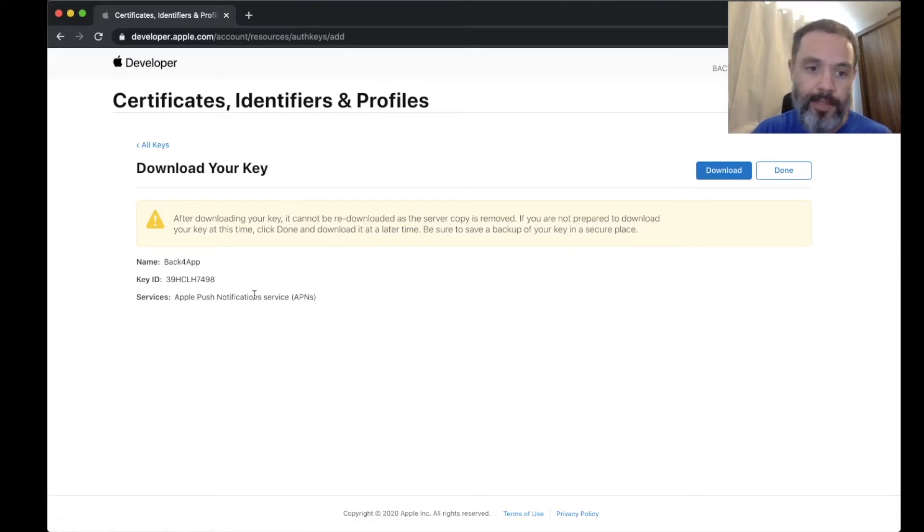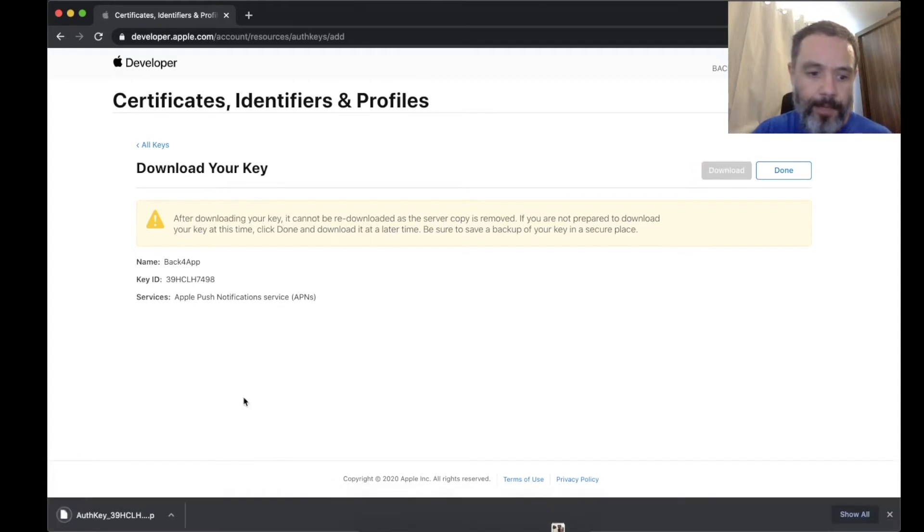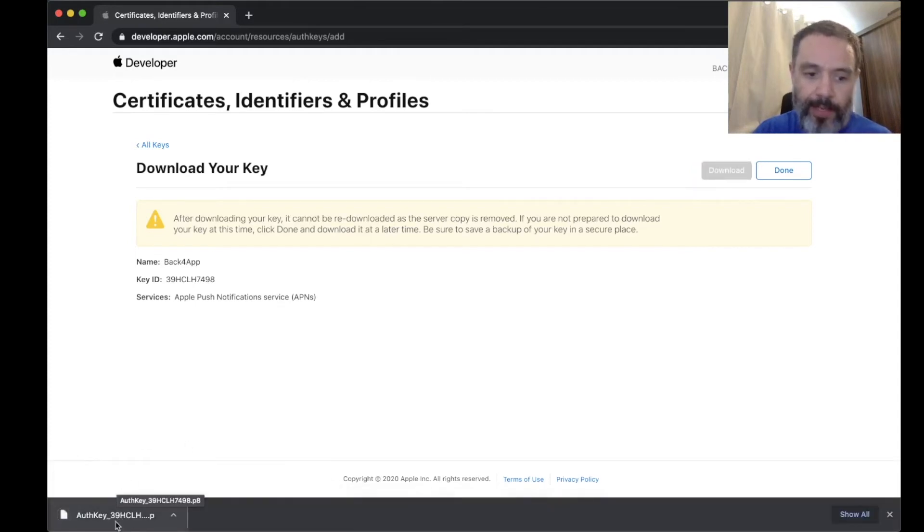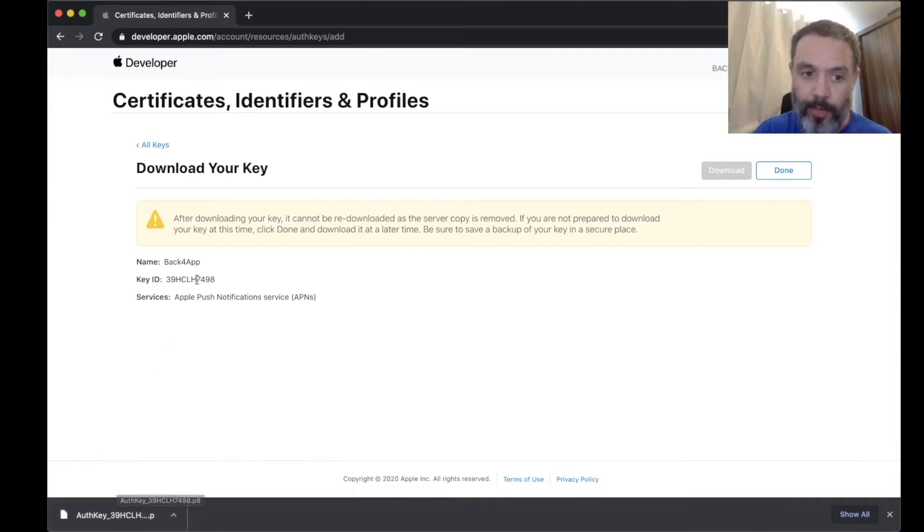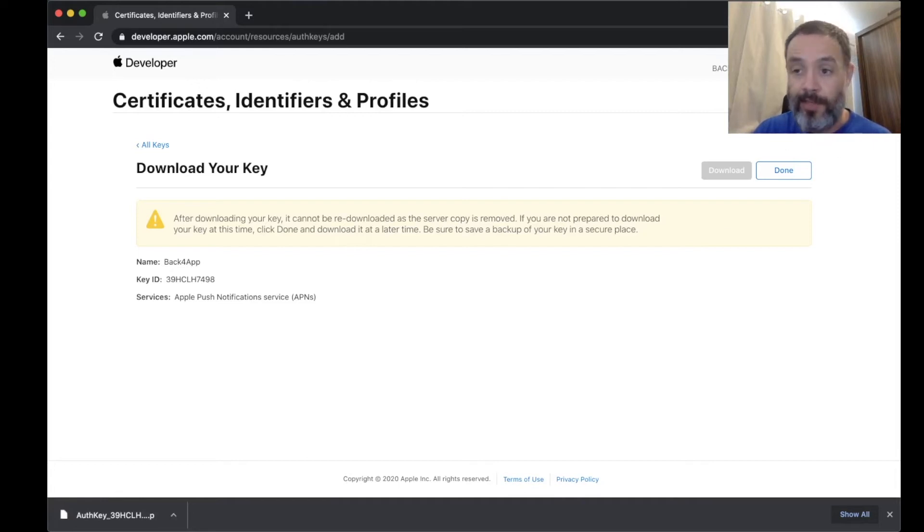If you download the key, you see that the key ID is also in the key name here, but you can change this name later, so write this down. The key ID and also the team ID is the information that is up here. This is private information, so you should not share it with anyone.